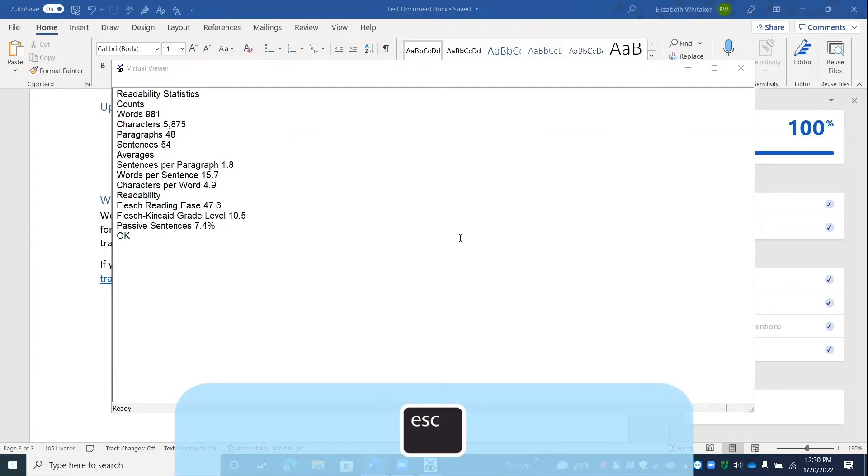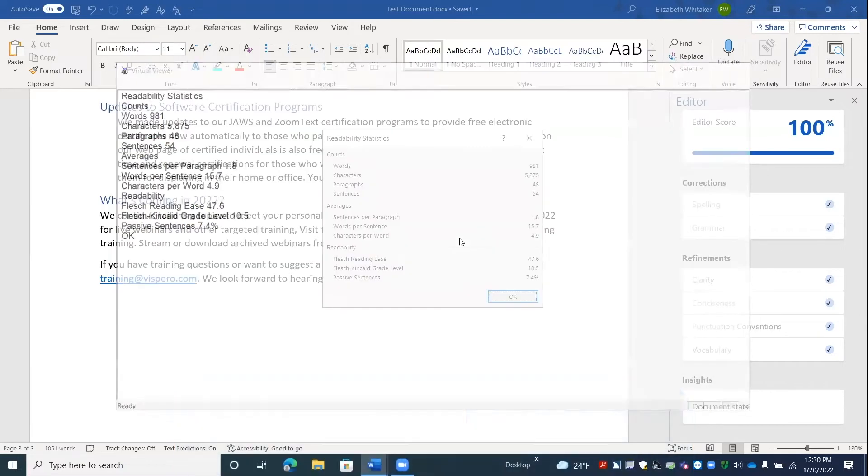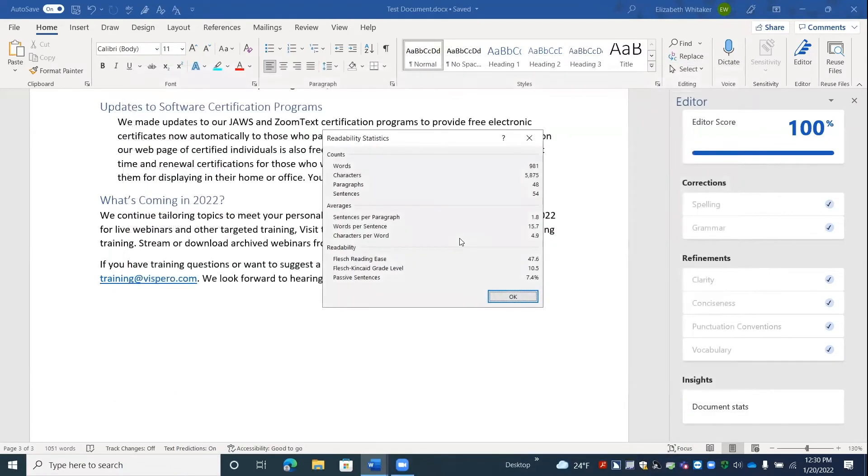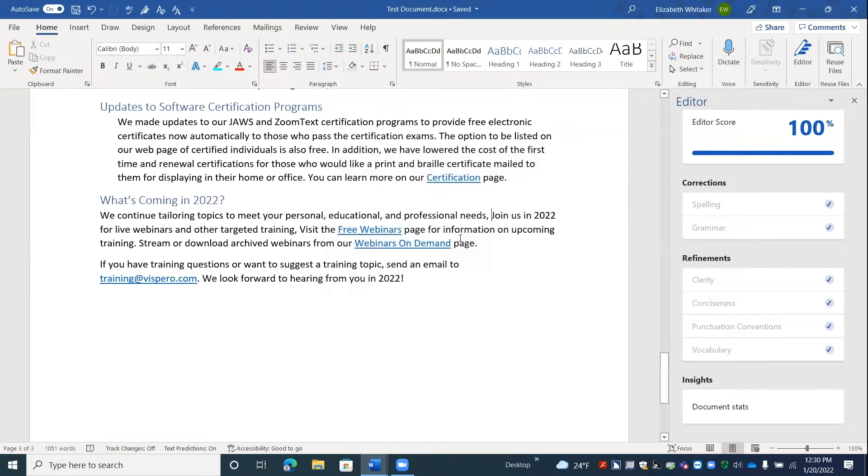And when you're finished, you can press escape to close the virtual viewer. Escape. OK button. And then you can press space on OK to close those document statistics. Space. Edit. Page 3.